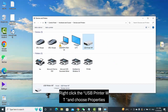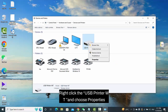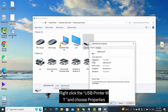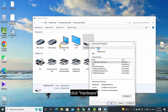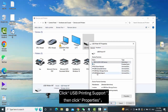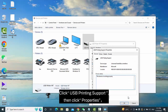Right-click the USB printer and choose Properties. Click Hardware. Click USB Printing Support, then click Properties.